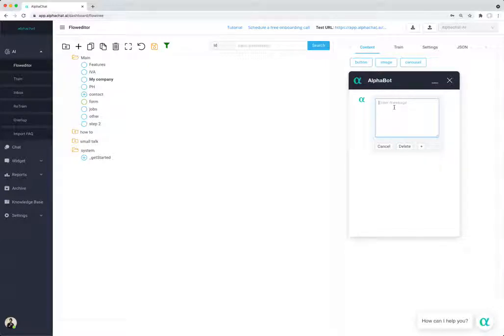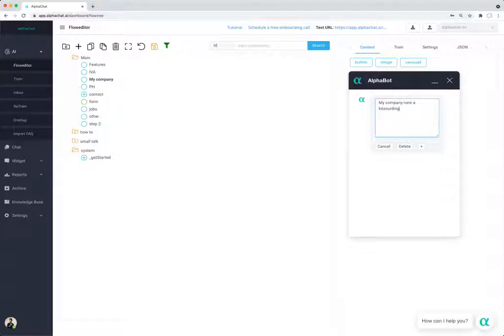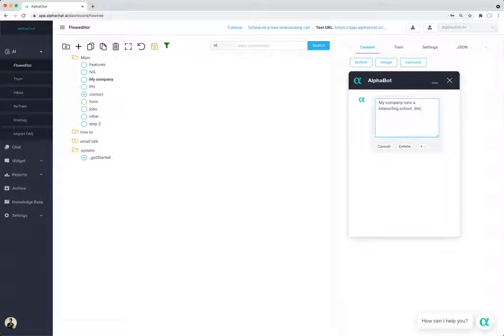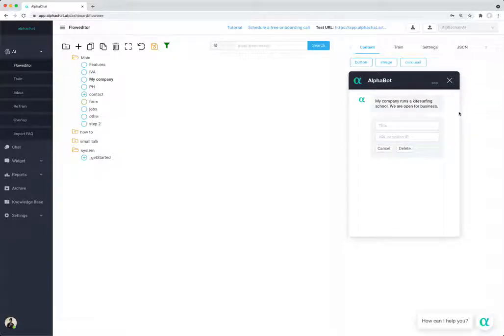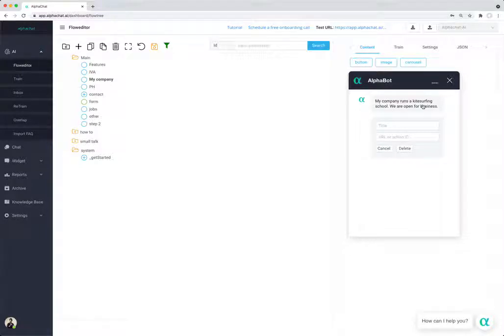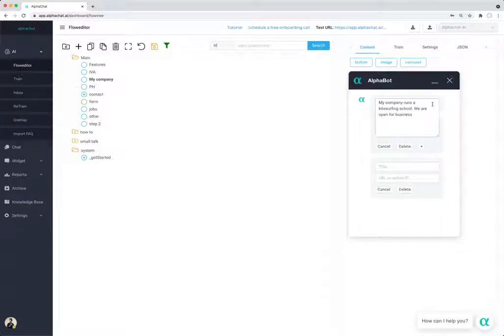So let's say my company runs kite surfing school, we are open for business right, and that's it. So now you have just added the text that the bot will answer.